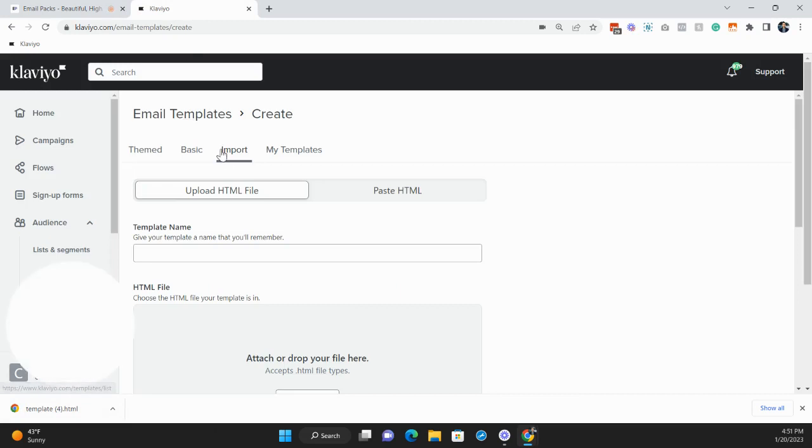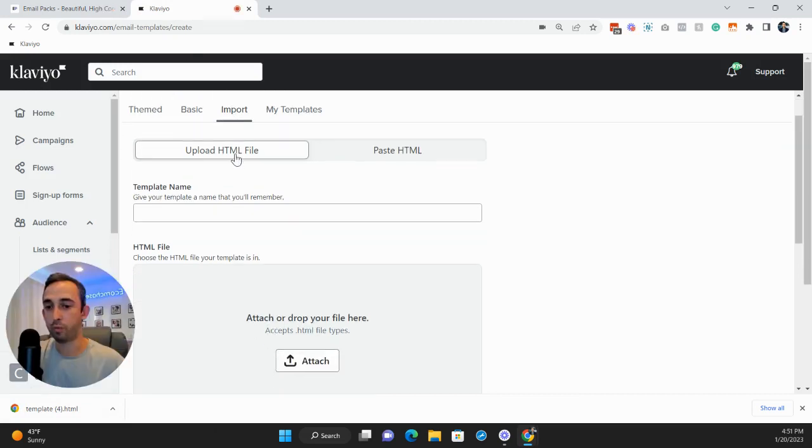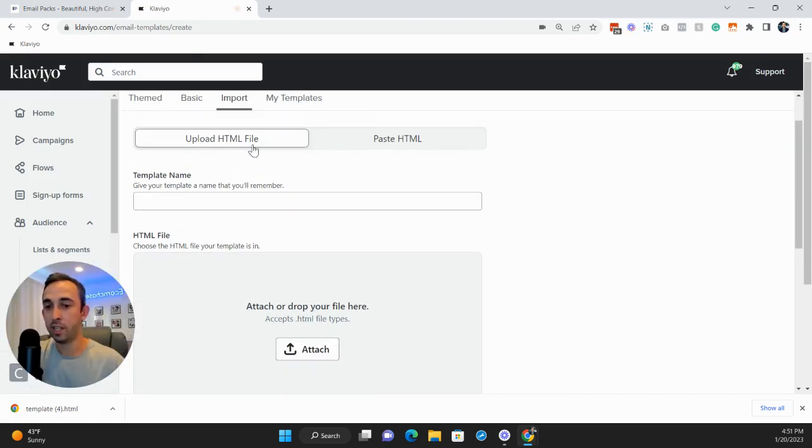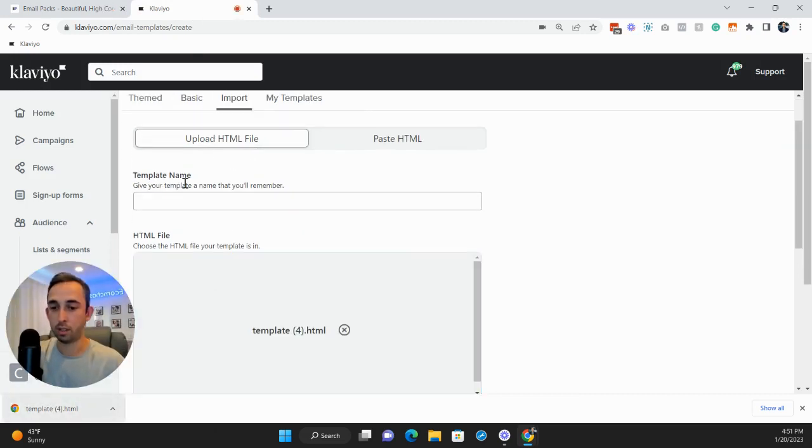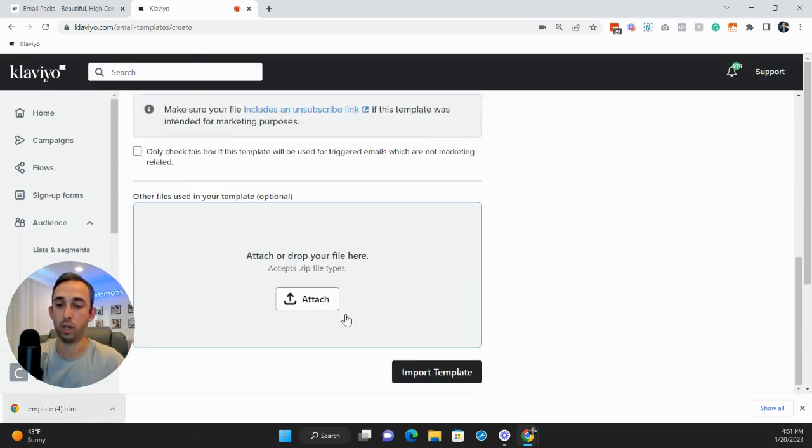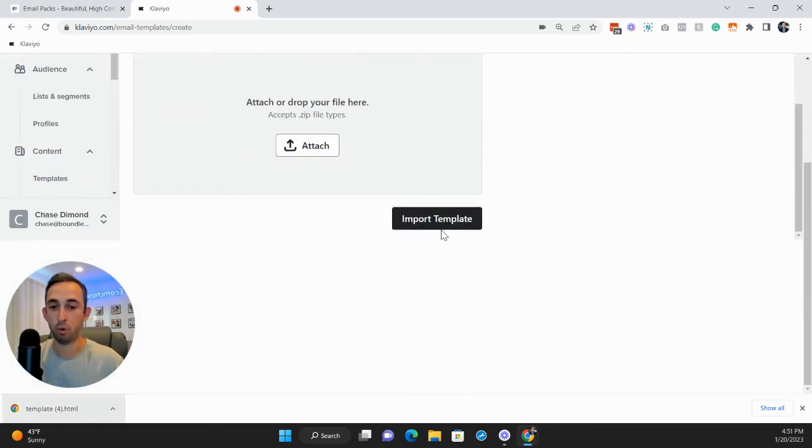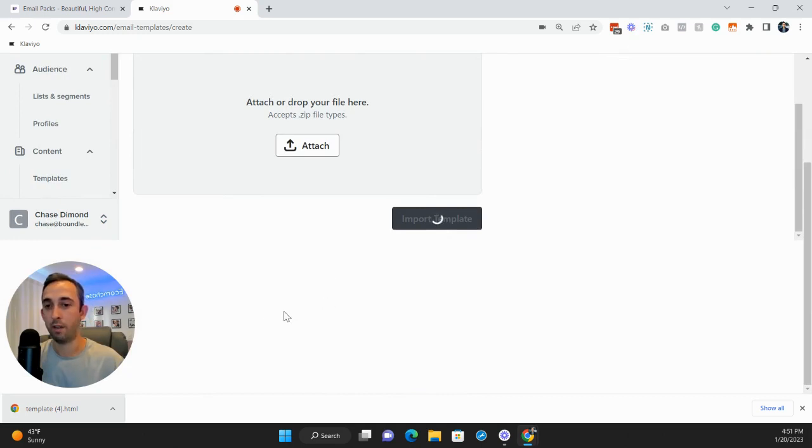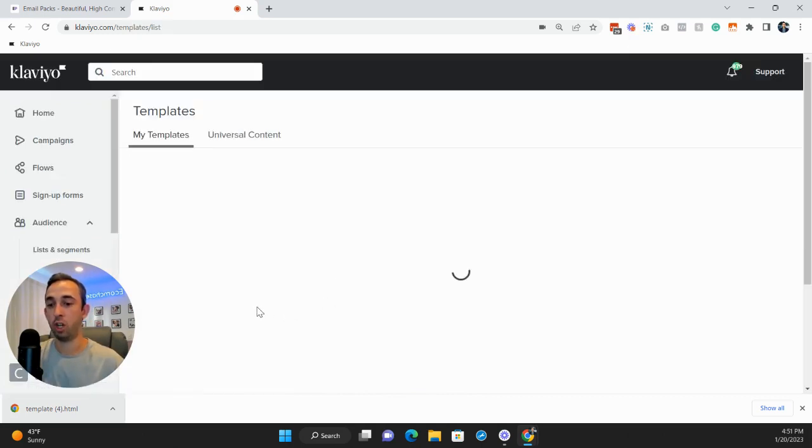Go into Klaviyo, go into import, HTML file, upload this. We'll just name it, you know, test. And then if we import template, that will be in our Klaviyo account, just like that, super easy.